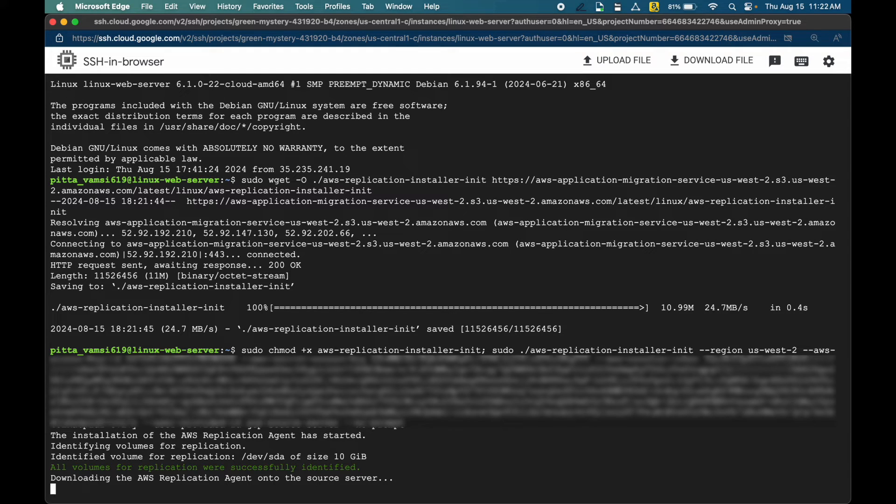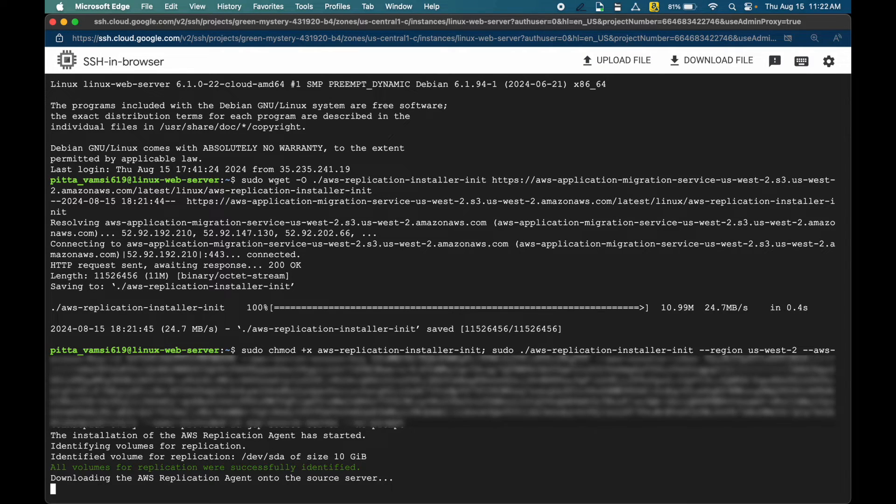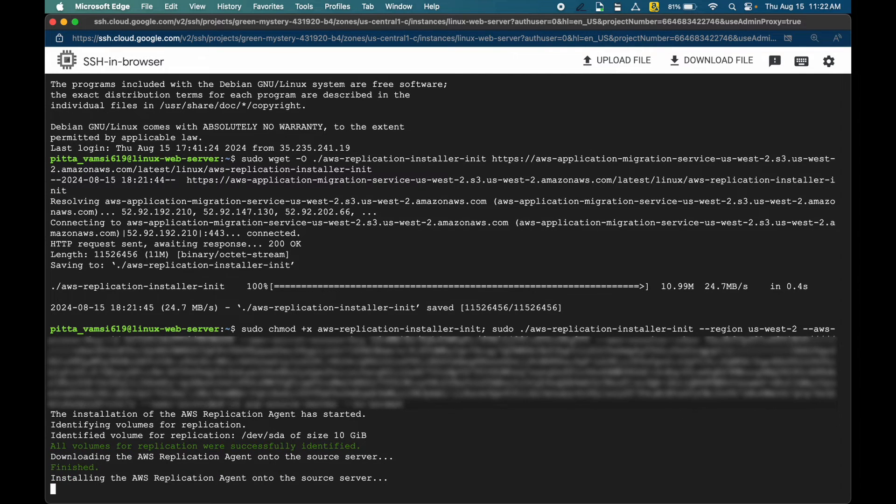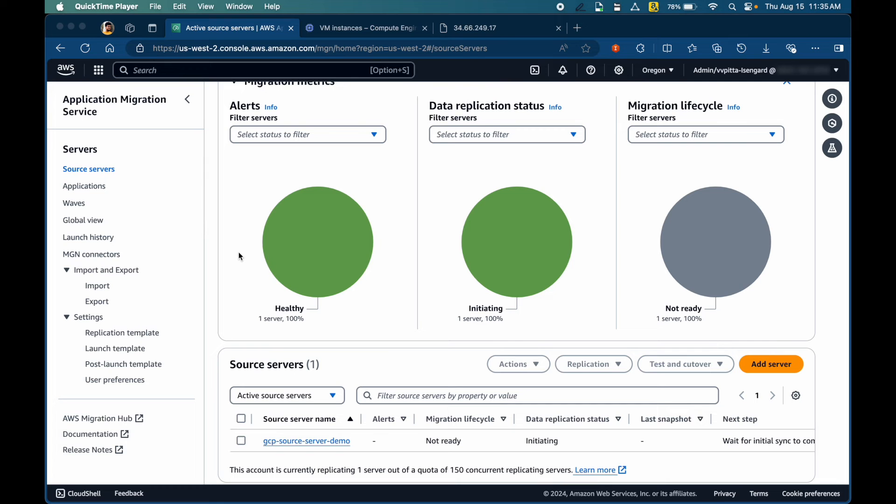This will take a few minutes to identify the volumes attached to the source server. And this will show up in the source servers on AWS MGN console. Once the replication agent installation is finished, it appears as a source server in MGN console.